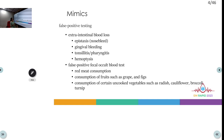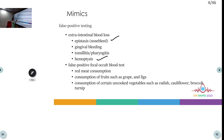Upper GI bleed mimics are conditions that appear to be upper GI bleeding but are actually extra-intestinal blood loss. These include epistaxis, gingival bleeding, tonsillitis, pharyngitis, or hemoptysis — epistaxis and hemoptysis are most commonly confused. False-positive occult stool blood tests can occur with consumption of red meat, fruits like grapes or figs, or uncooked vegetables like cauliflower, radish, broccoli, or turnip.